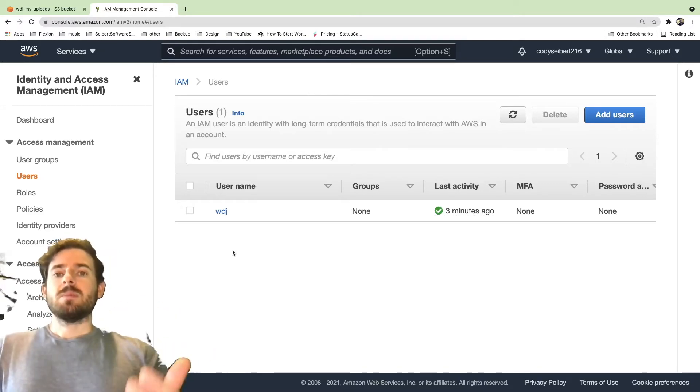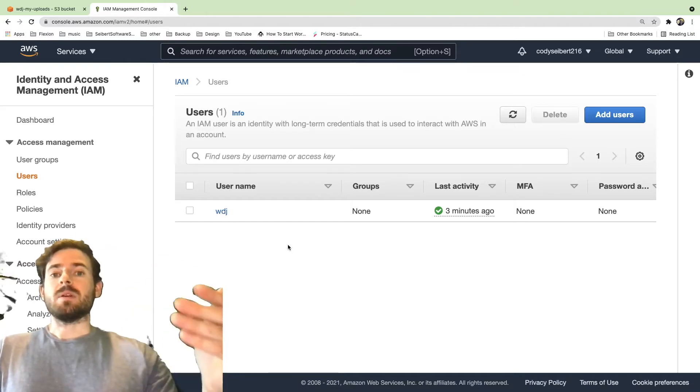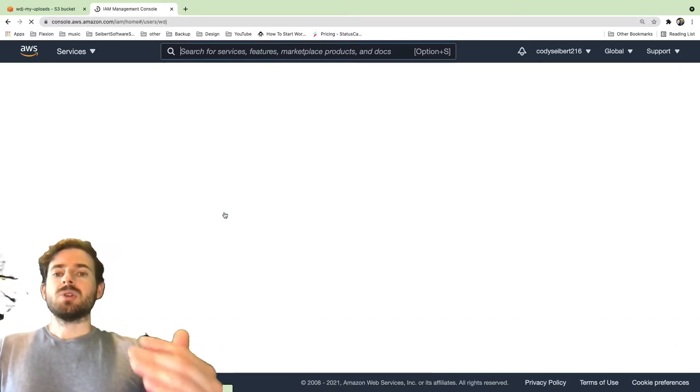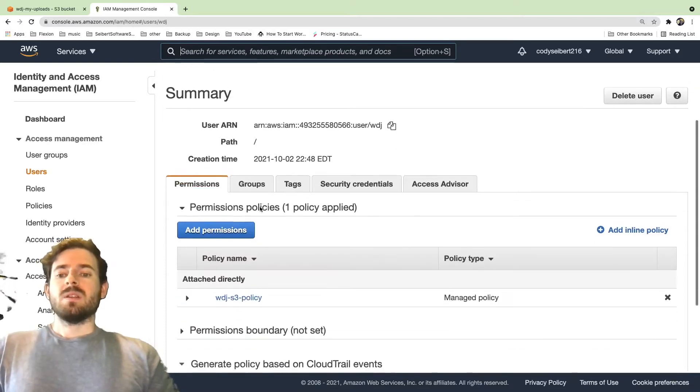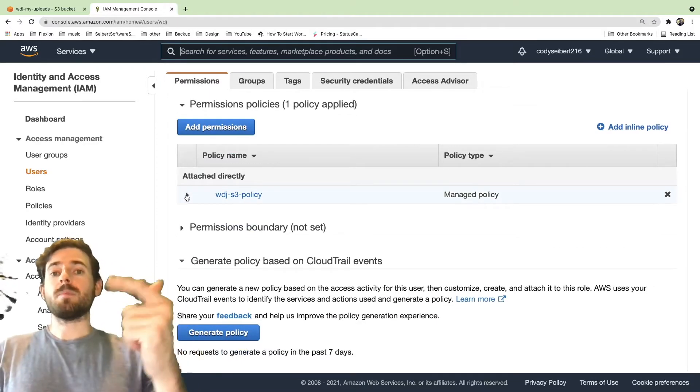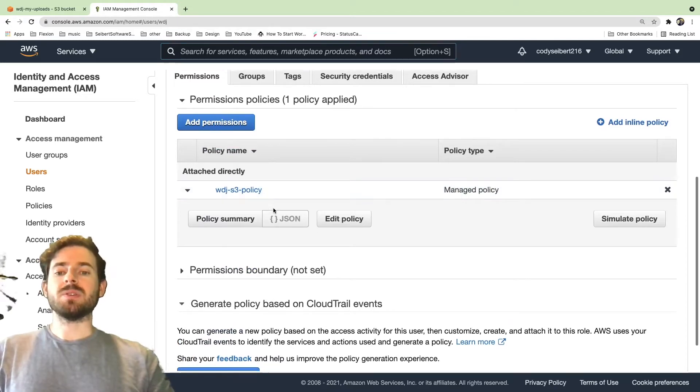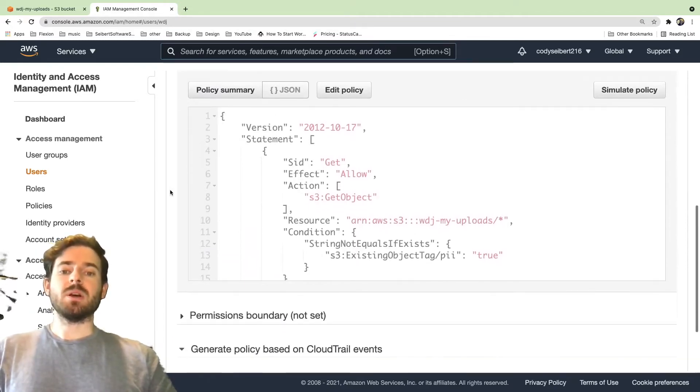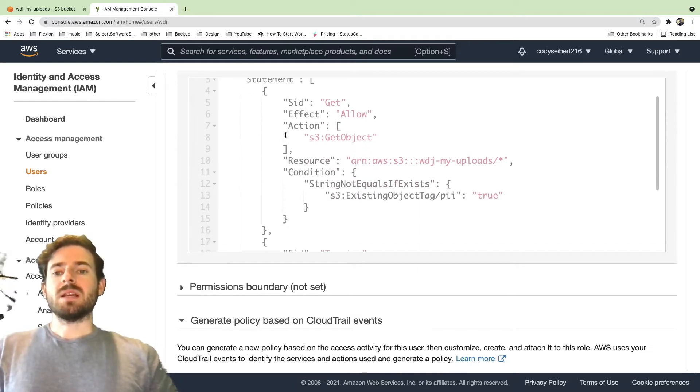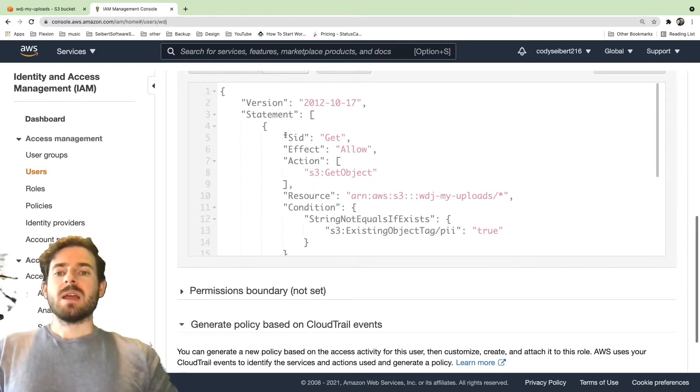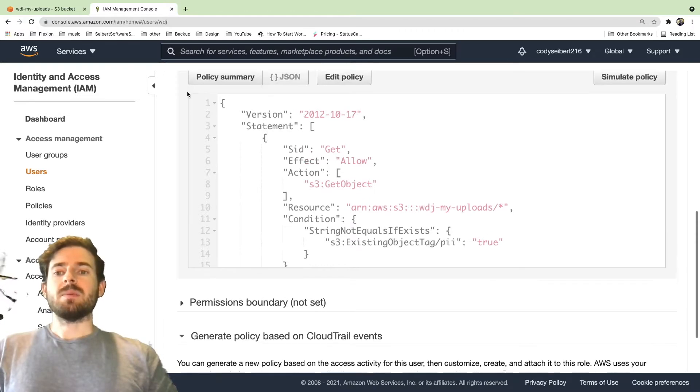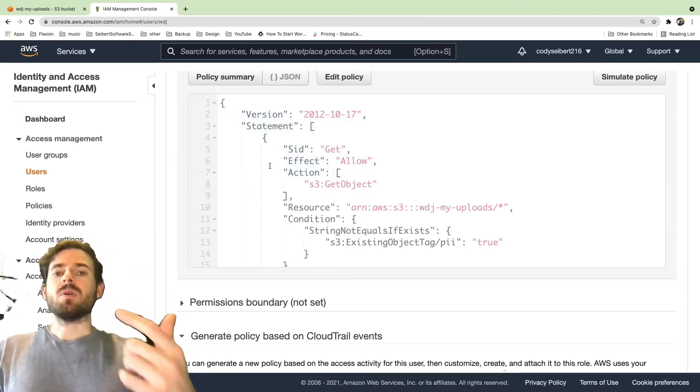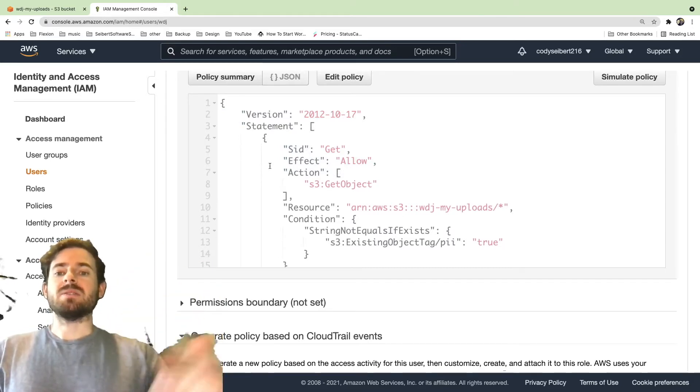I already have a user called WDJ and I have some credentials already set up on my VS Code. So if I click on this user, I'm going to show you real quick what the policy is set up to be. So this user has one policy on it and I created this policy to basically give the user permission to that bucket. So if we look at this policy, it is comprised of two statements. And if you're new to IAM and what policies are, basically it's some JSON that describes what the policy should allow that user to access.